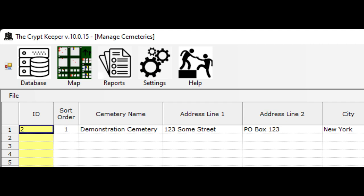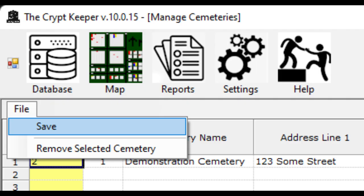This contact information could be used on invoices or deeds later on, so filling this information in could be important. Assign a numeric sort order to determine how these will appear in drop-down boxes. The lower the number, the higher it will appear at the top of the drop-down choices. When you're finished making changes, click on the file menu and then the save option.